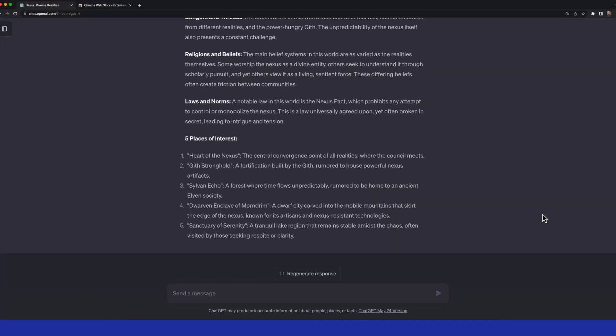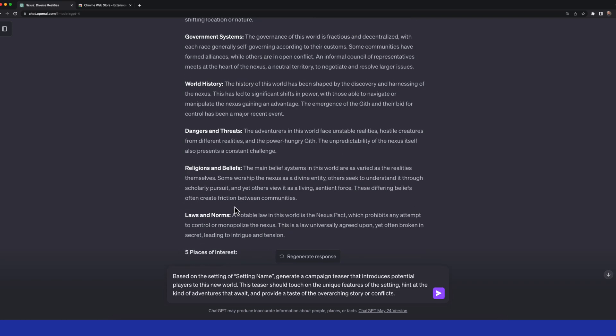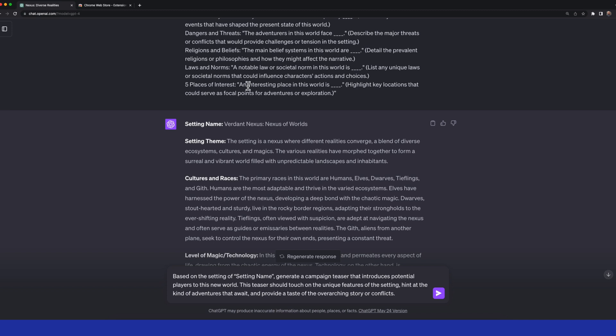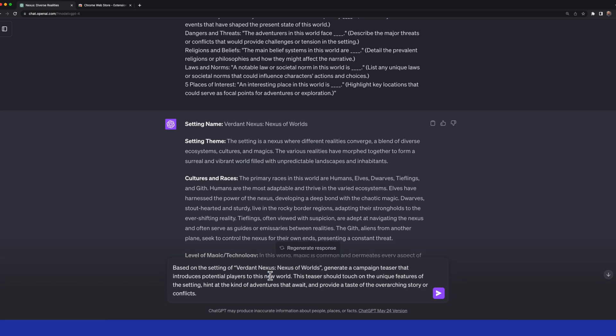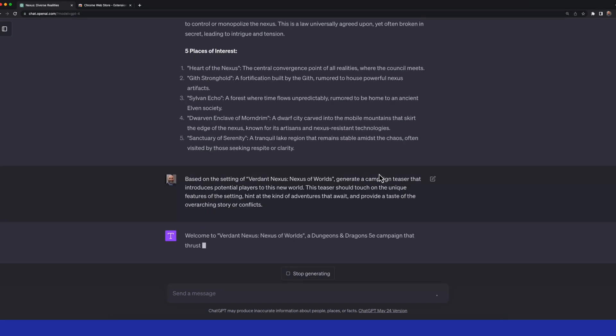And for that prompt, I might ask ChatGPT something like this: Based on the setting of, and you insert your setting name, generate a campaign teaser that introduces potential players to the new world. This teaser should touch on the unique features of the setting, hint at the kind of adventures that await, and provide a taste of the overarching story or conflicts. Now I've got this setting. And I'm going to go ahead and use my prompt for the synopsis. I'm going to copy in the Verdant Nexus Nexus of Worlds as my campaign setting name, and then use this after I paste it in.